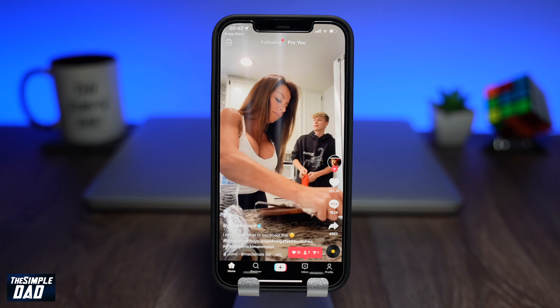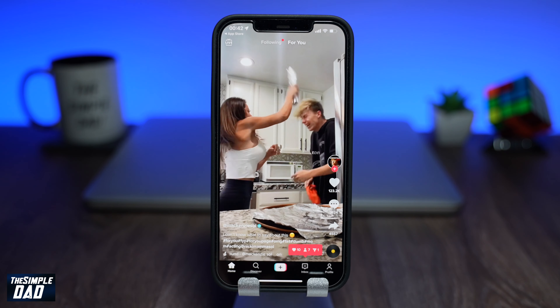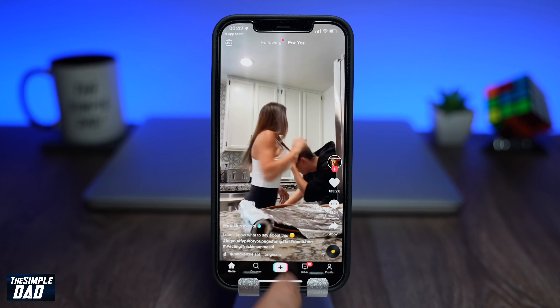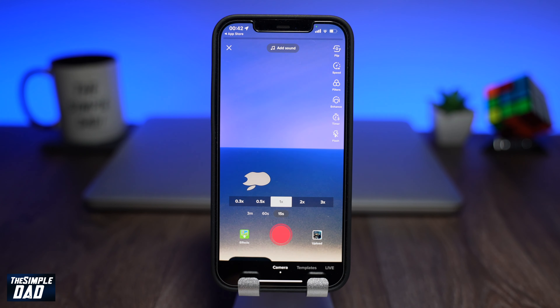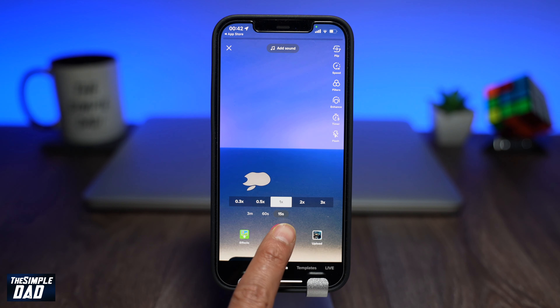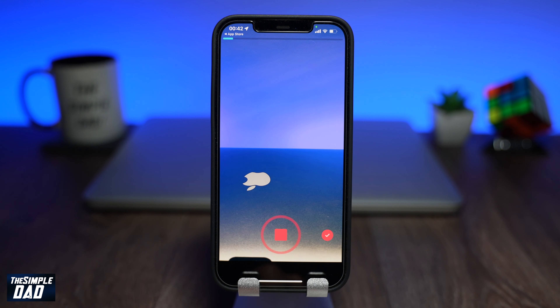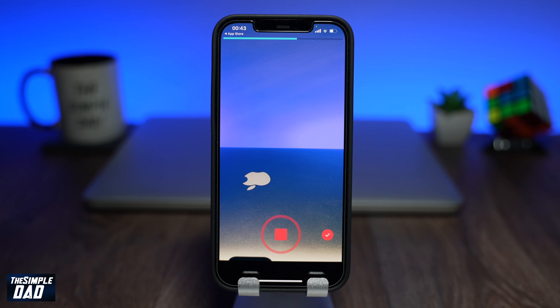Tap on the plus sign to create a video. Record your video or upload your video and then this will take you into the editing suite of TikTok.